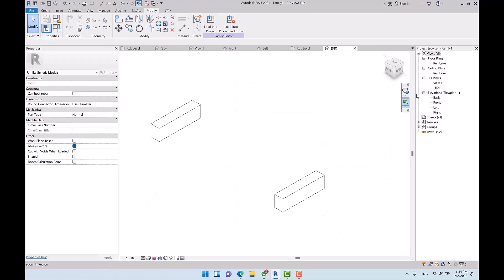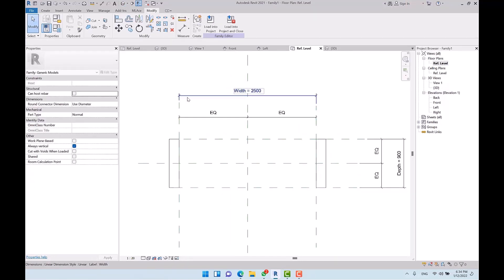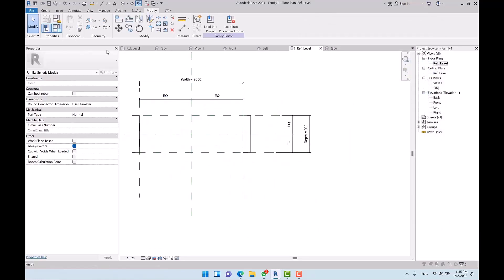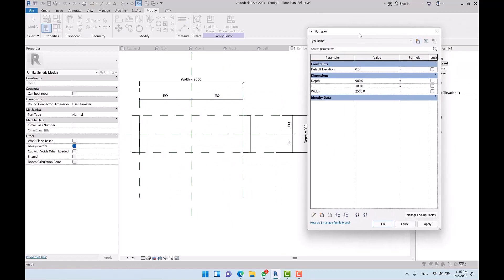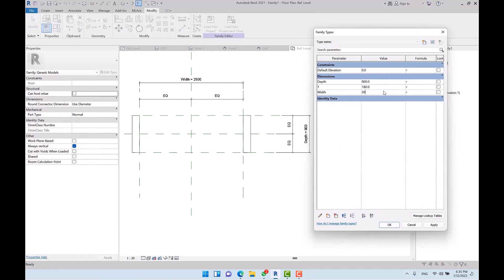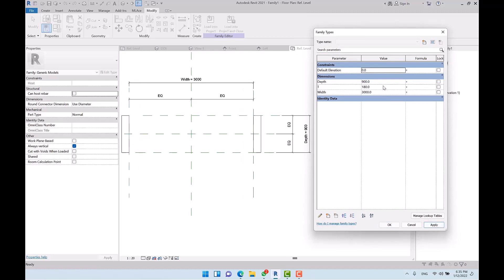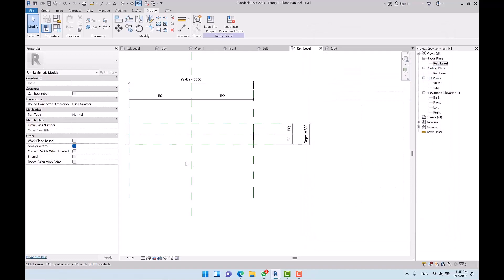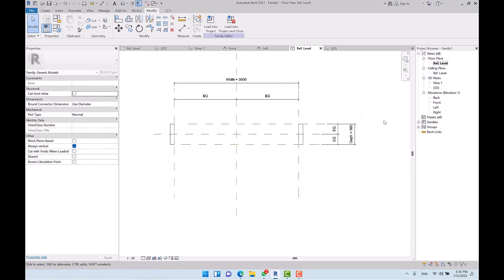By the parameter 't' I can control both extrusions. Let's check the result in 3D view. I recommend testing parameters after associating them to make sure they work correctly. I set width to 3000 — it works. I modify depth to 500 — working correctly. I set thickness to 100 — everything is okay.